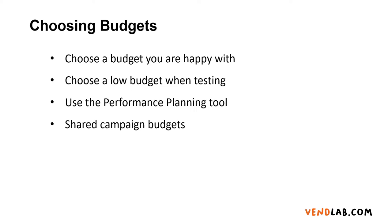I'd recommend choosing a low budget to begin with when you're testing a campaign. Google can overbid initially, and you'll end up spending a lot of money very quickly if your budget is too high.